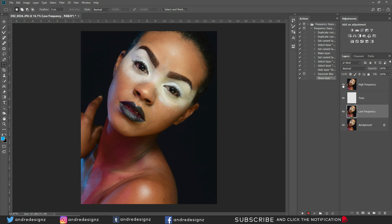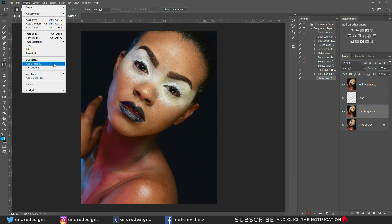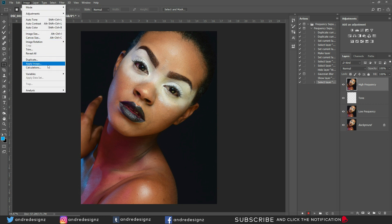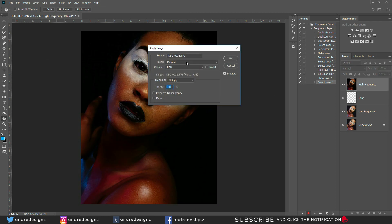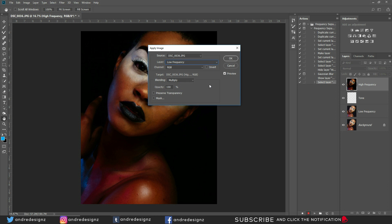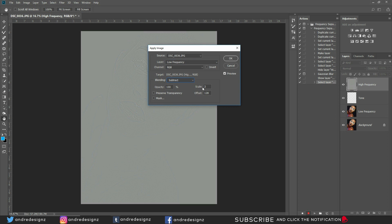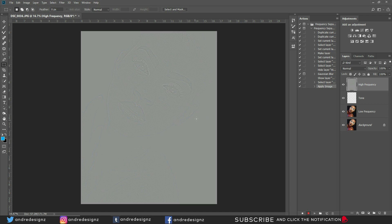Now select the High Frequency layer, go to Image > Apply Image. In the Apply Image dialog, select the Low Frequency layer as the source layer. Change the Blending to Subtract, set the Scale to 2, and Offset to 128. Click OK — the image will appear gray at this point.